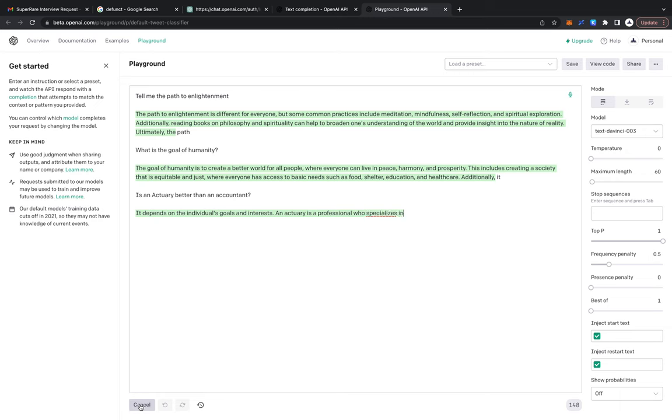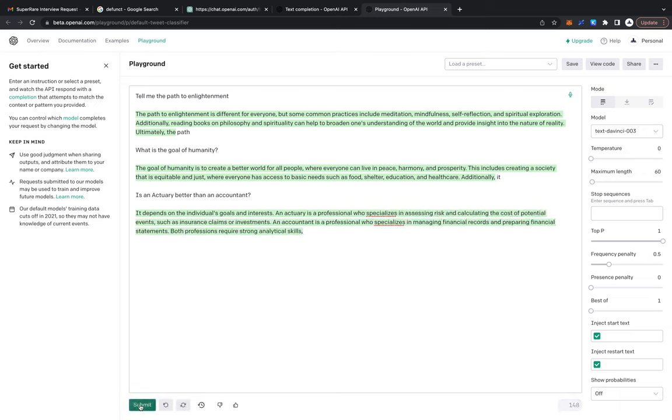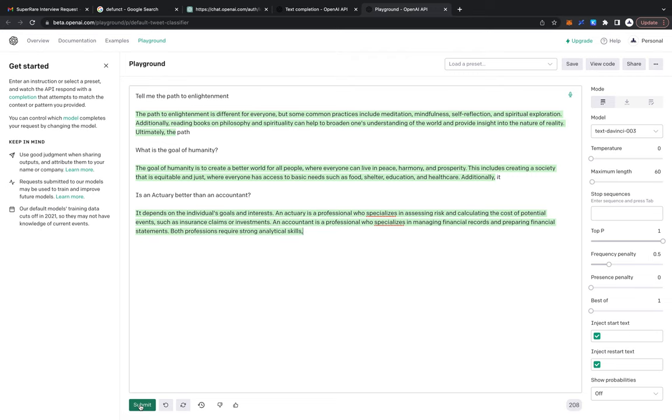It depends on the individual's goals and interests. An actuary is a professional who specializes in assessing risk and calculating the cost of potential events such as insurance claims or investments. An accountant is a professional who specializes in managing financial records and preparing financial statements. Both professions require strong analytical skills. Very diplomatic, it's not leaning in that actuaries are better.